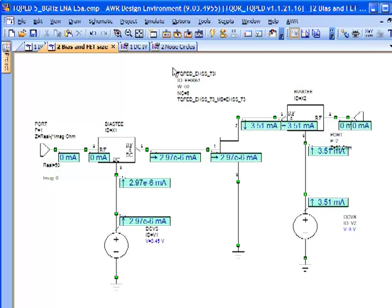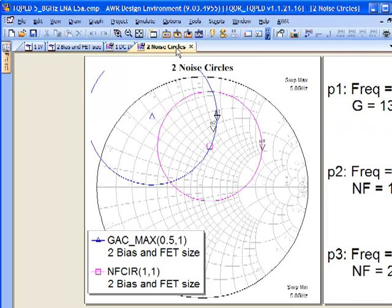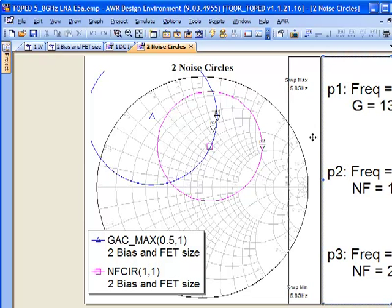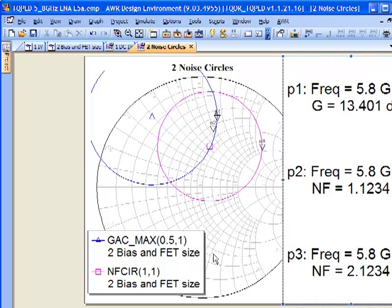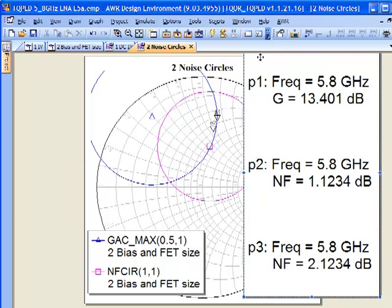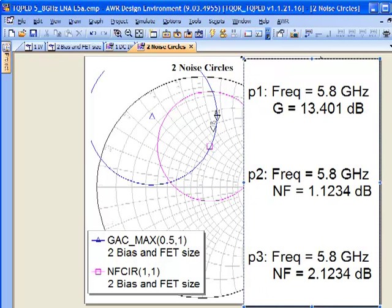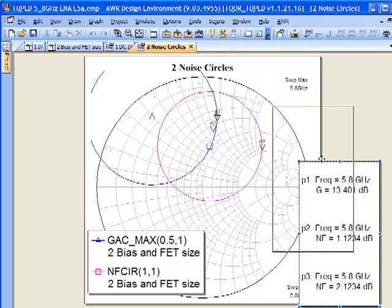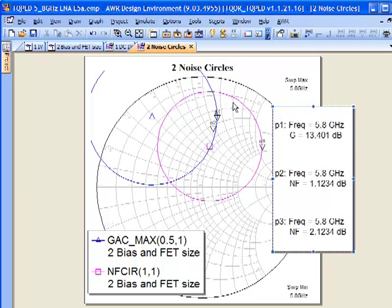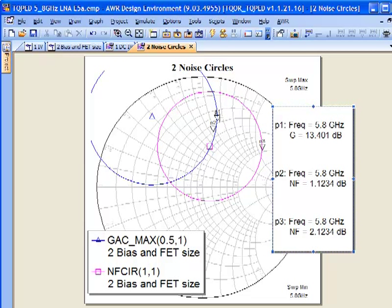With that, let's go ahead and look at our noise circles and gain circles here. You can see that I've got my noise figure over here with my minimum noise figure in the middle at 1.12 dB noise figure. And I've got my gain circles over here with my maximum gain that I would be able to get out of this device in this region over here.